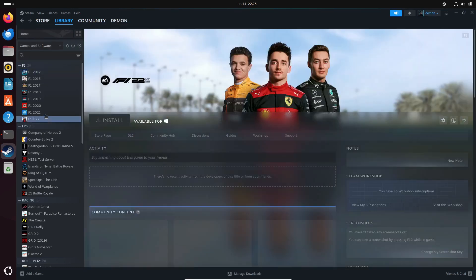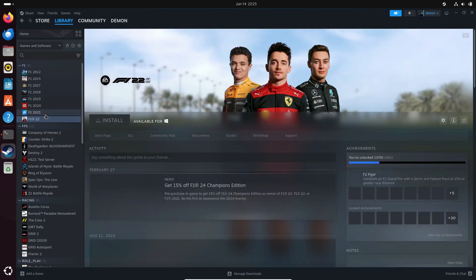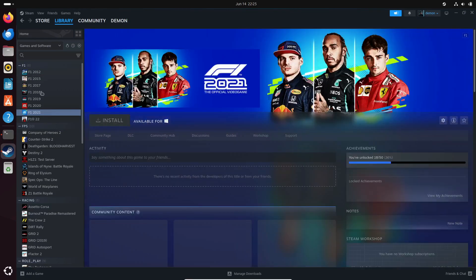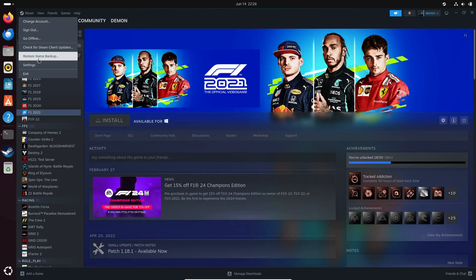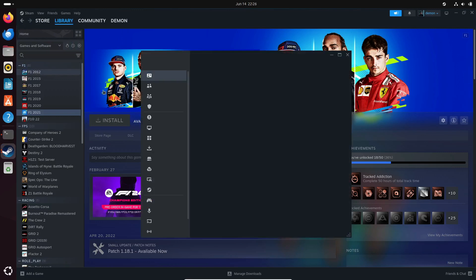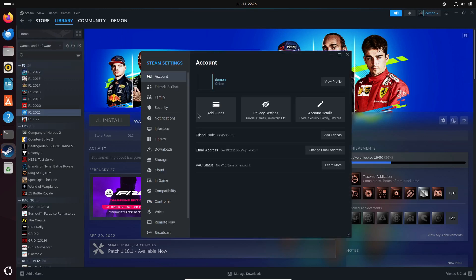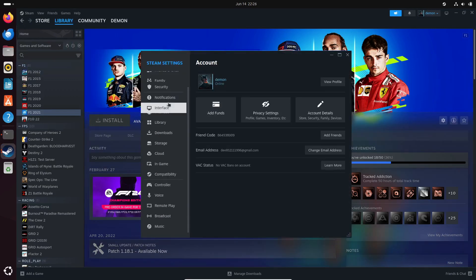So, what's new in Proton 9.0-2? Well, this update comes about five weeks after the major Proton 9.0 release and adds support for even more games.